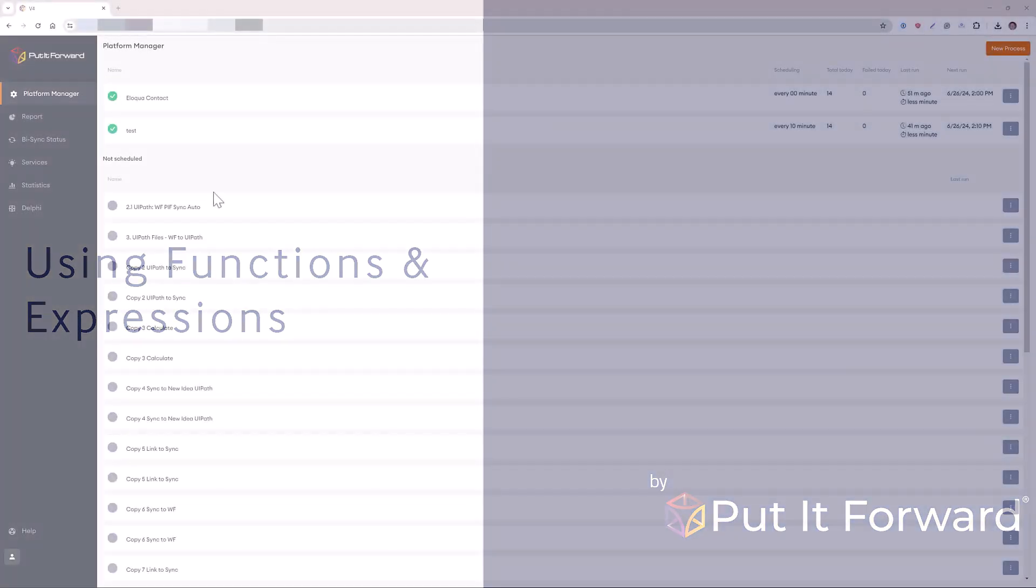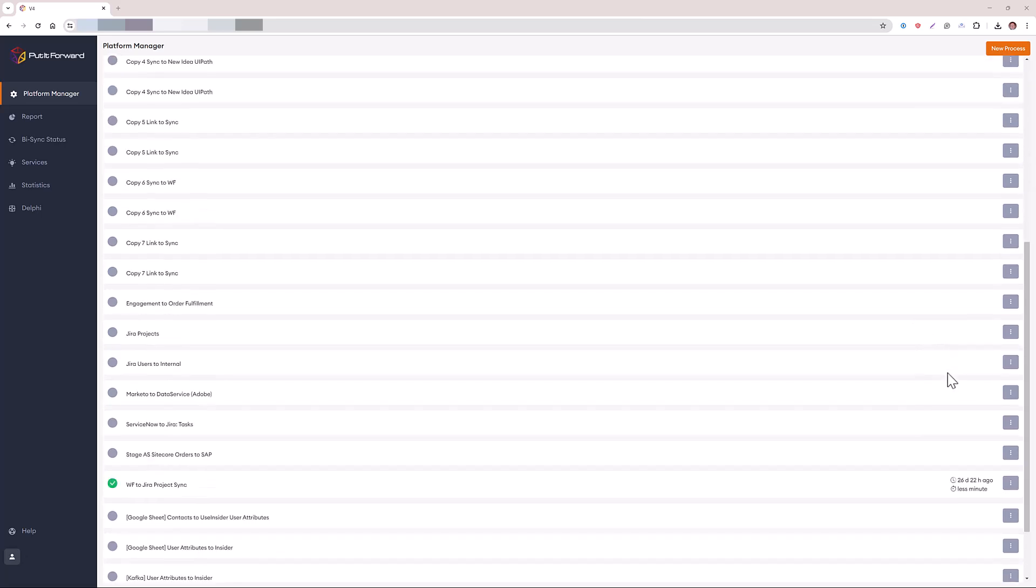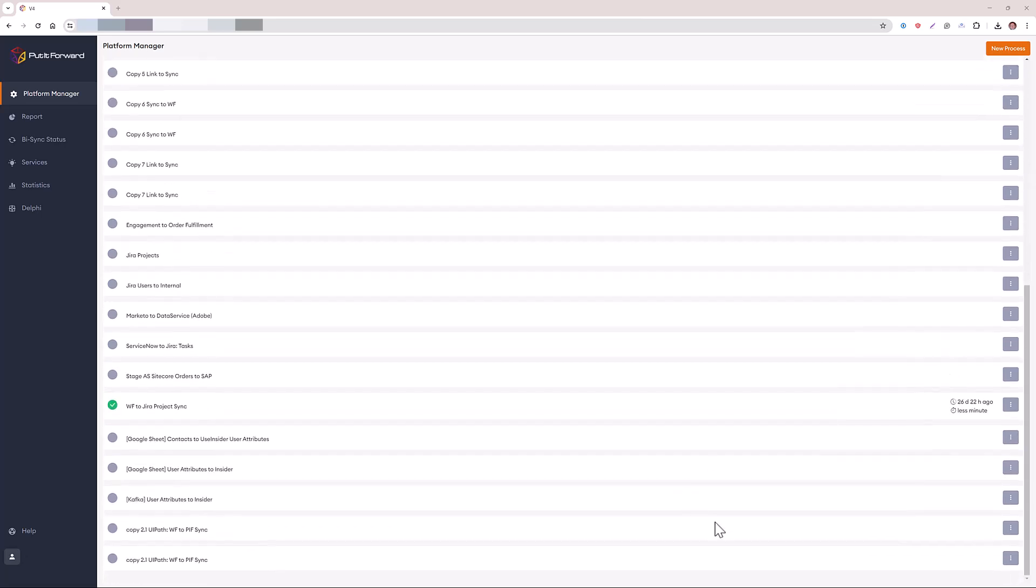In this scenario, we're going to take a very quick look at functions, expressions, and data transformations with Insight PutForward.